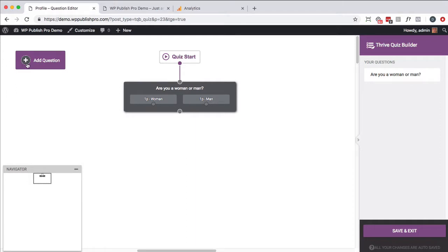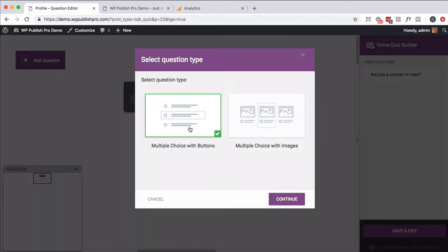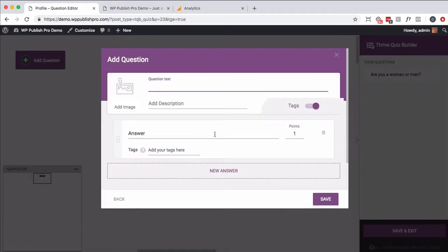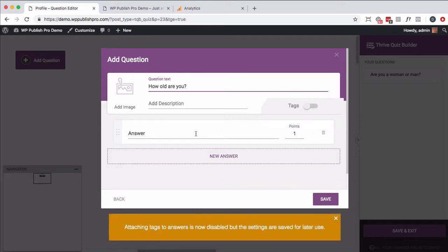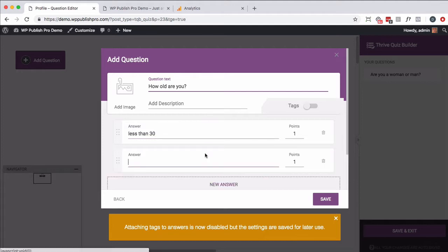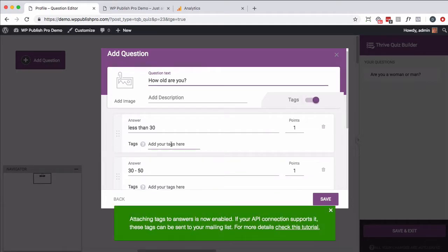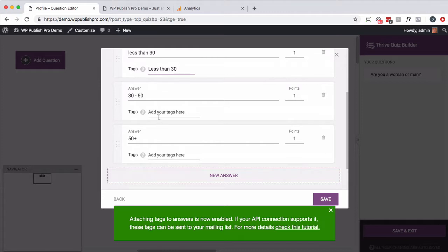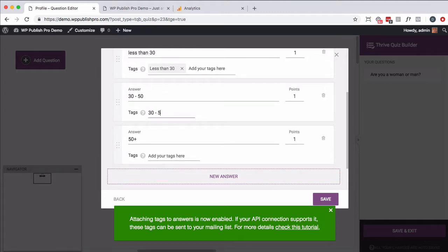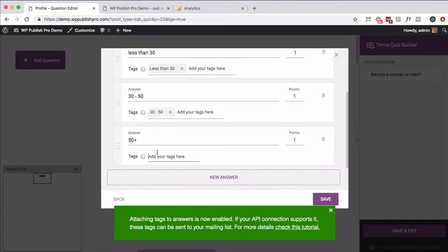Next question. Simply going to click on add. And I want both men and women to see the same question. Again, multiple choice with buttons. Click on continue. How old are you? Now you could do like increments of tens, twenties, whatever. You could definitely have a lot of answers here. Again, I'm going to do tags. And I'm going to say less than 30, 30 to 50, and 50 plus. So you can see why I'm doing this because you definitely get a different segment. Now I'm going to go ahead and turn on tags again. And this might be less than 30, 30 to 50, 50 plus. I'm going to go ahead and save that.